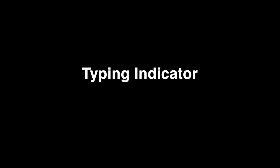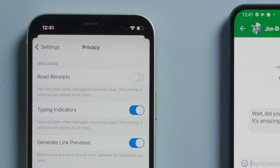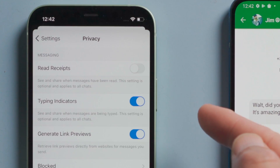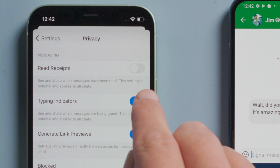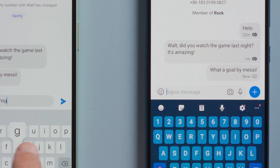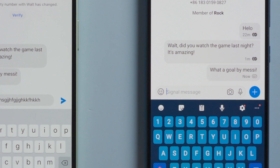Moving on, the next one is typing indicator. When it's on, your friends would know that you are typing when they see the rippling dots. Toggling it off, nothing shows up on the other end. This is how peaceful communicating with each other could be.